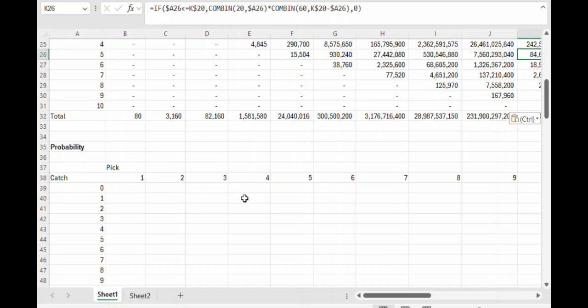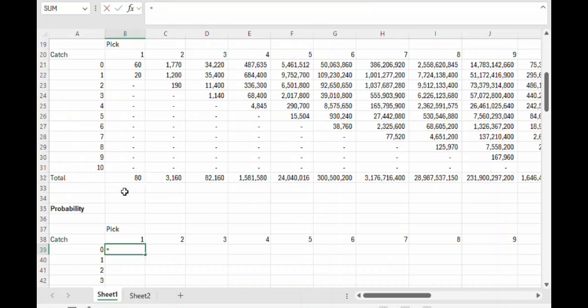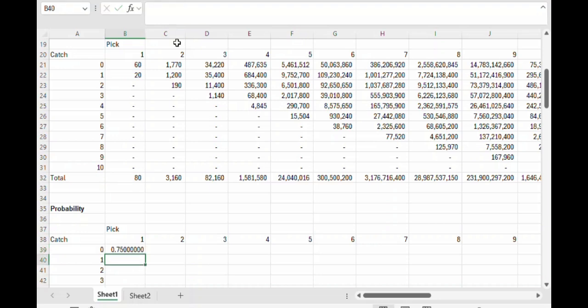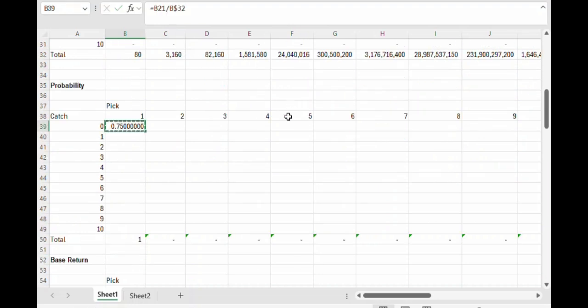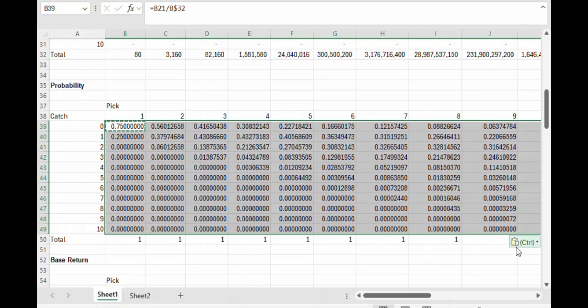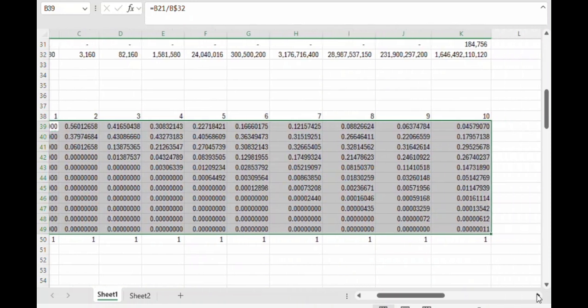So the probability for any given outcome is going to be the number of combinations for the given situation divided by the total for that number of picks in row 32. So we can copy and paste that formula down through the whole table.